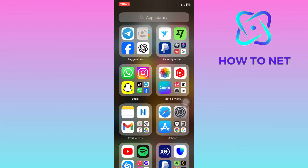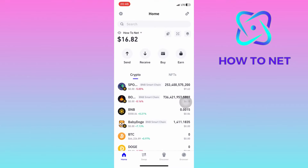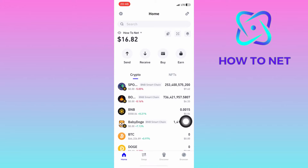To do this, simply head into your Trust Wallet account. On this page, you will have to head into the section of swap right here.